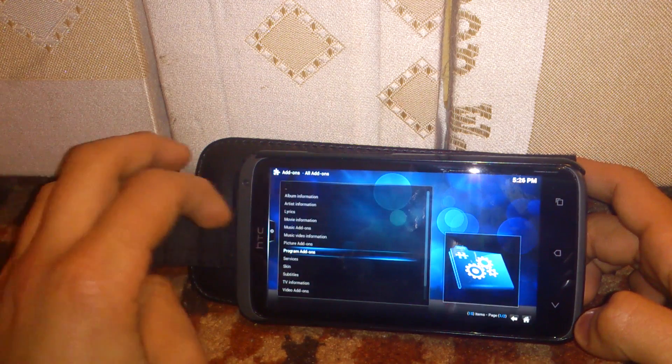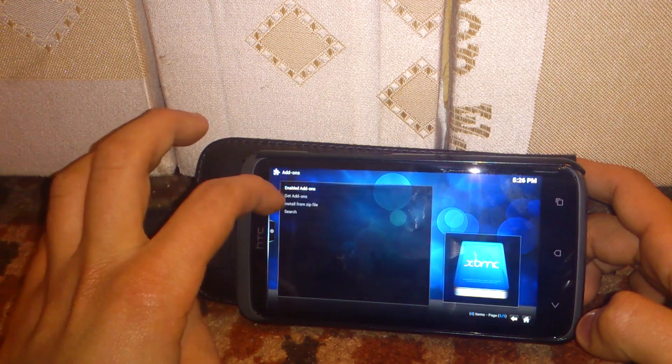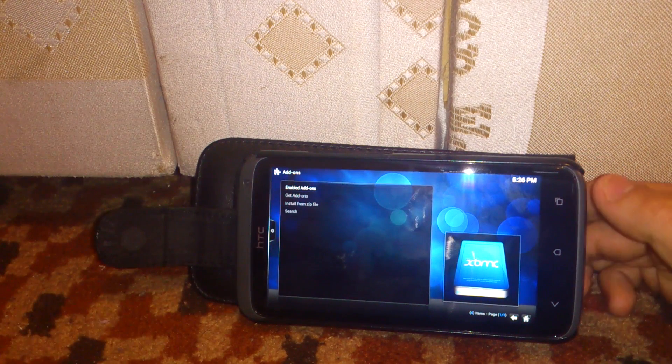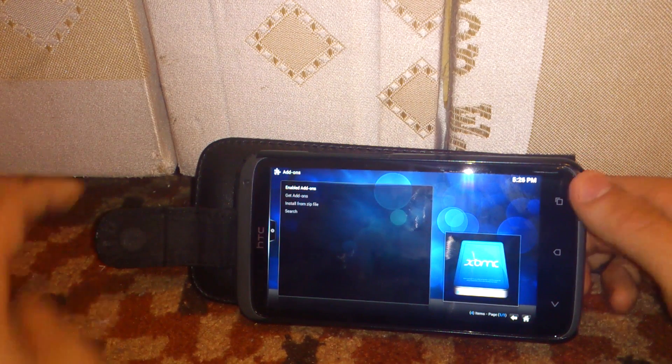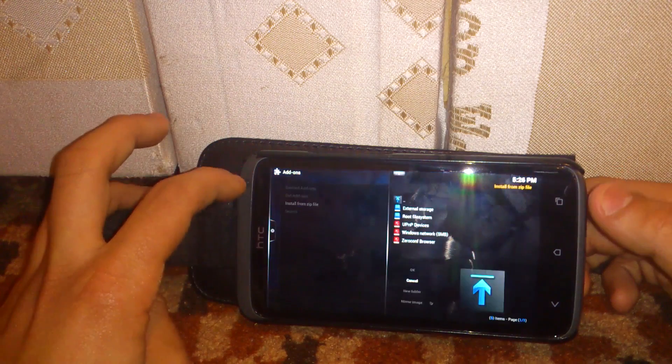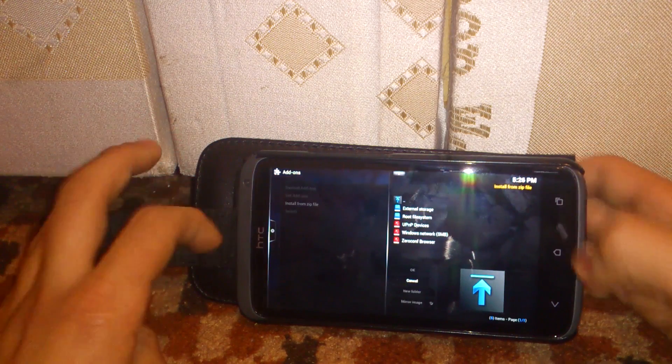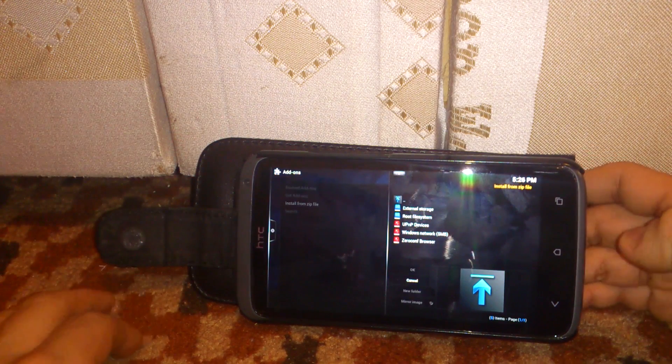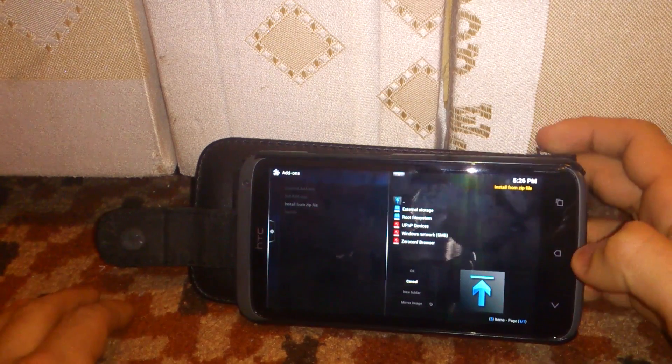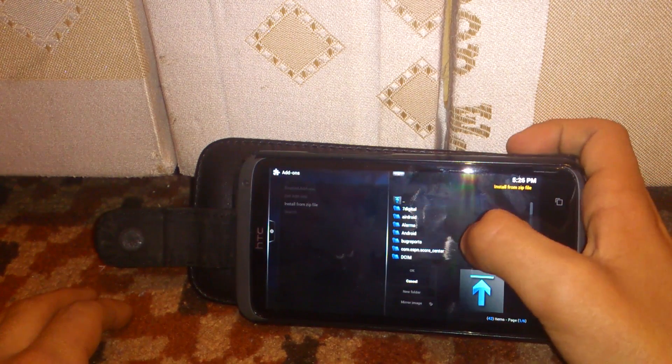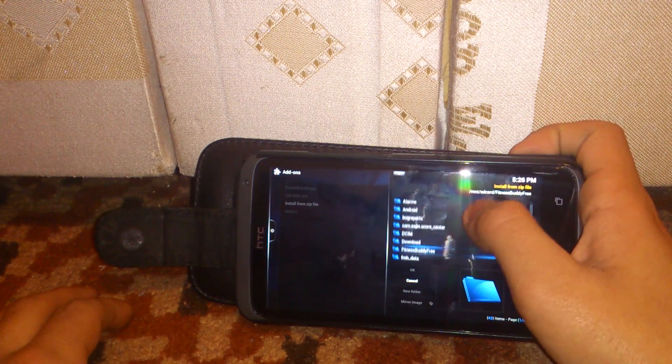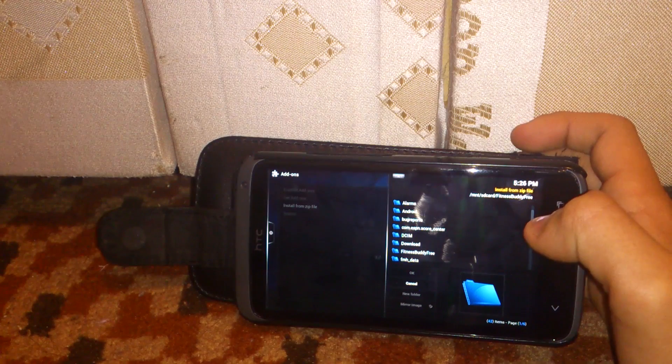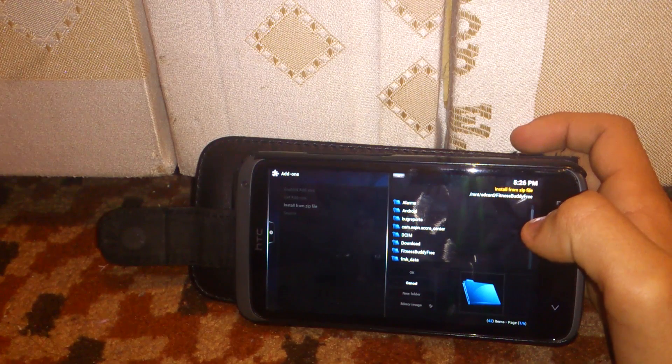And then you go to the top on this again, and then you hit install from zip file. And then you go to external storage, and then you scroll down till you see download.